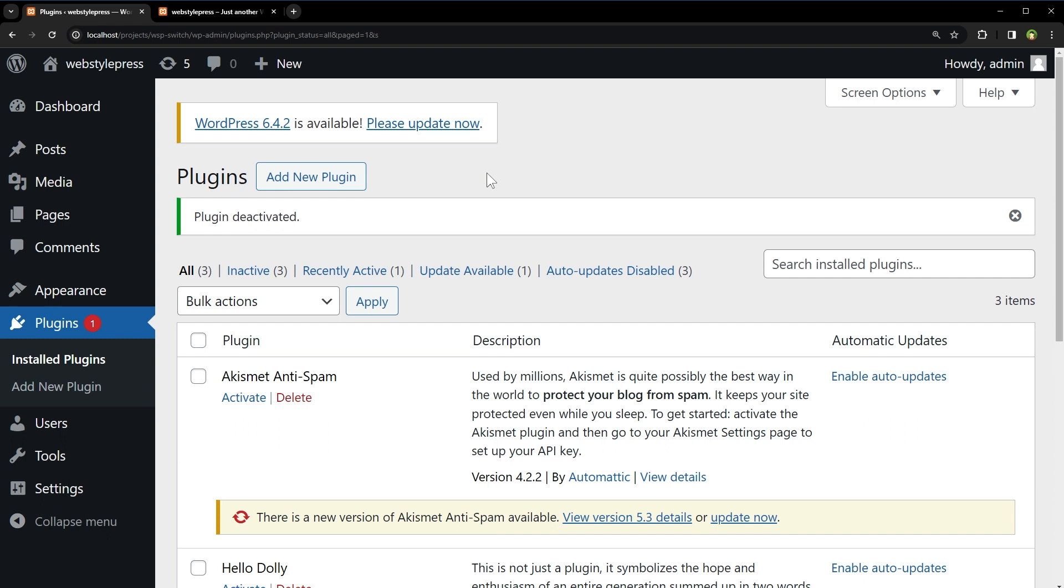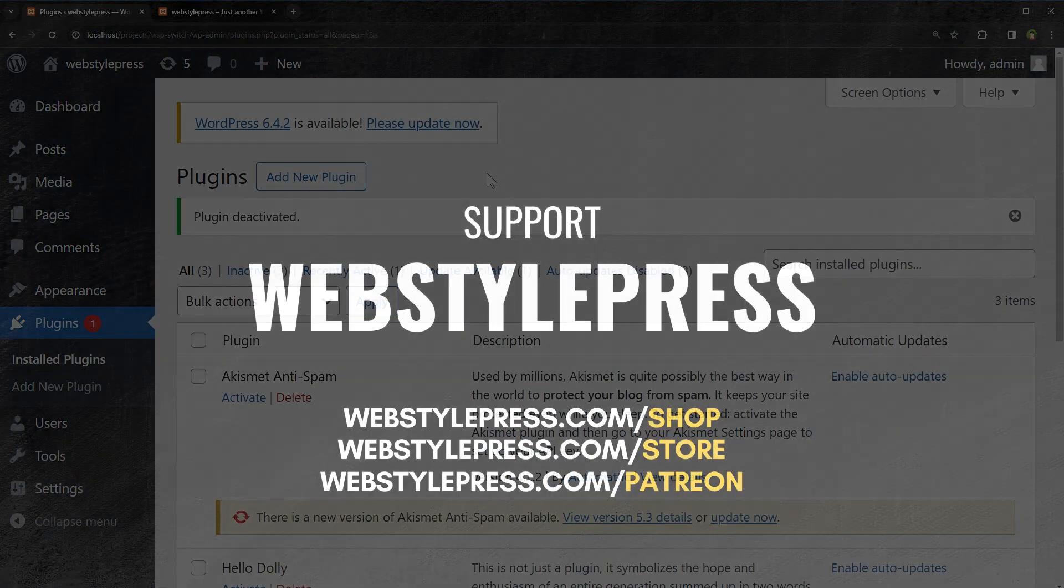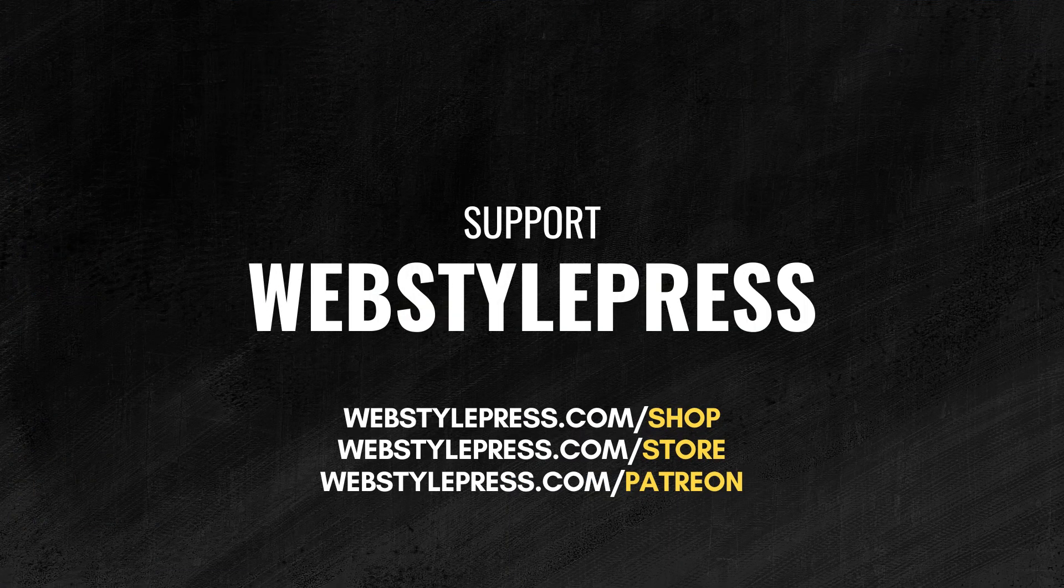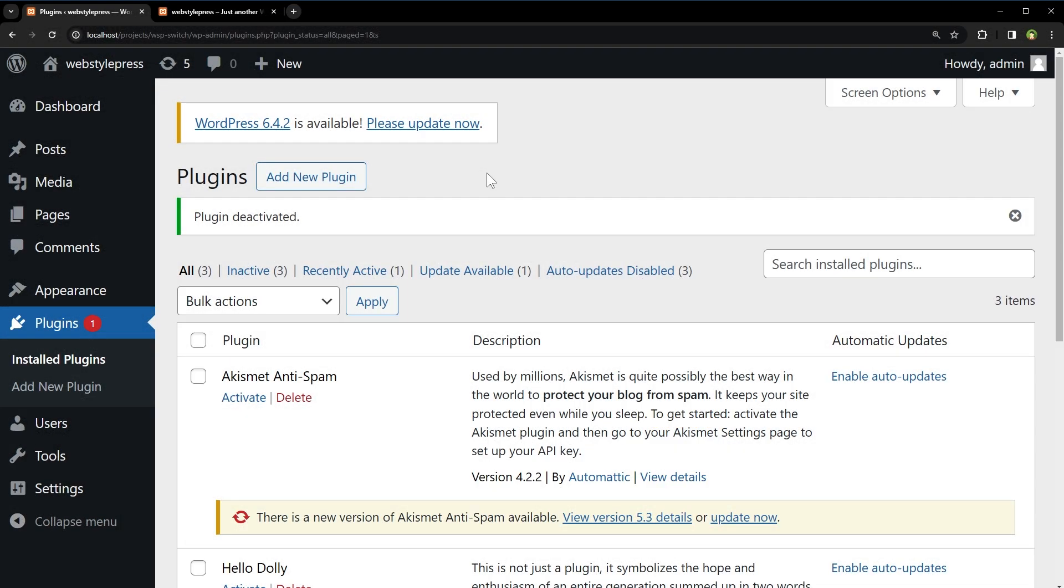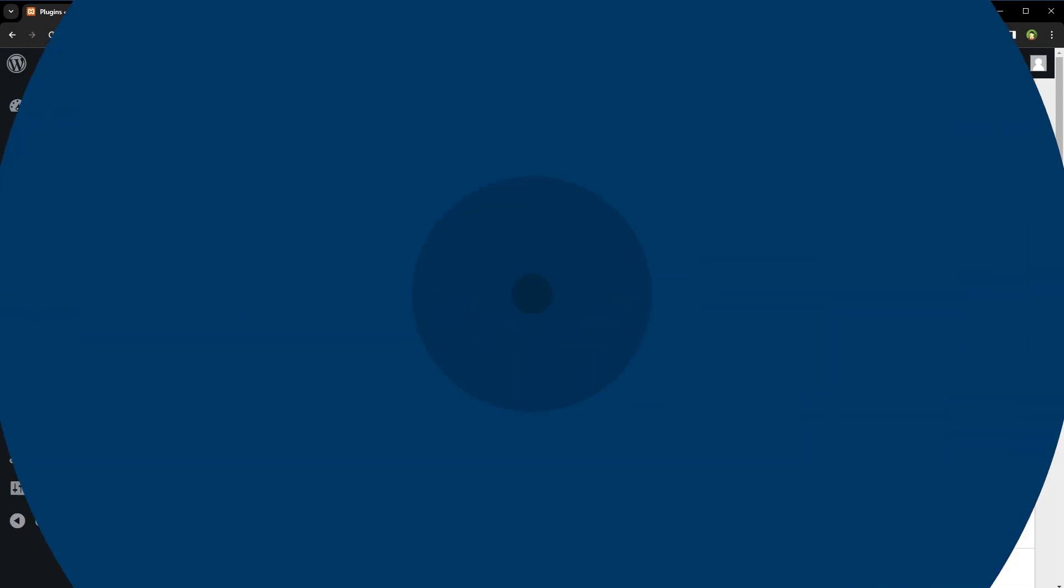Check official plugin page at WordPress.org for facts related to this plugin. Alright, I hope it helped. If you want to support WebStylePress, check our store. Like, share, subscribe, and I will see you in the next one. Bye-bye.